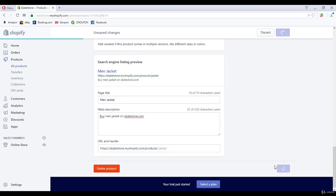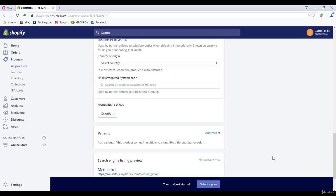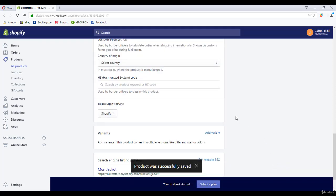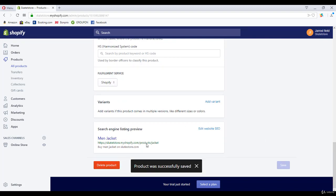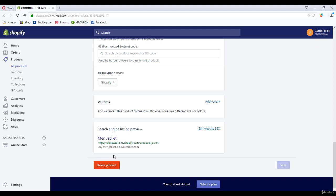That was it. You must do this for every product again and again. It can take a lot of time, but it saves you a lot of money. Thank you for watching, and I will see you soon.